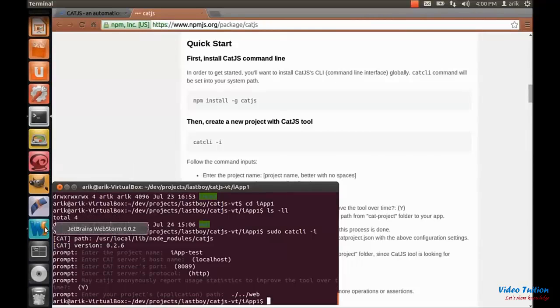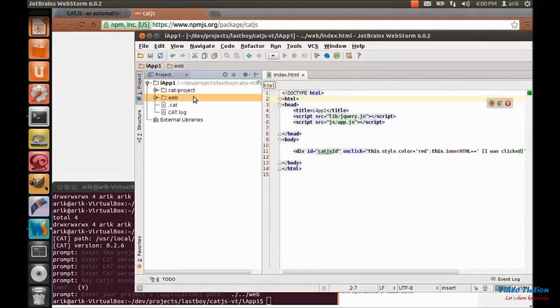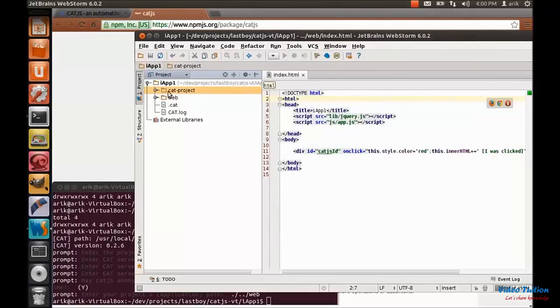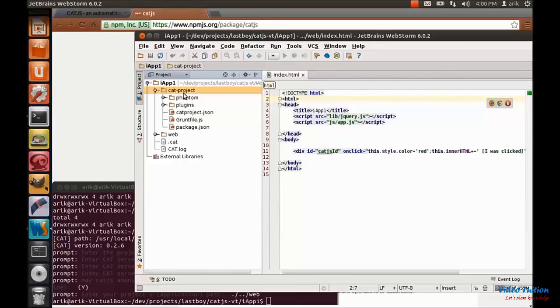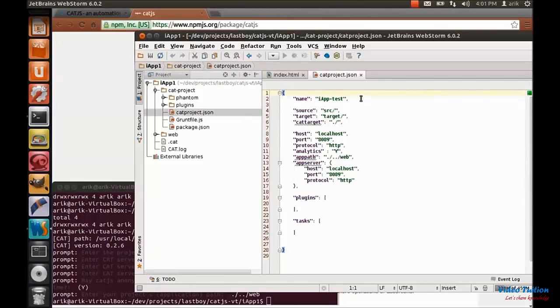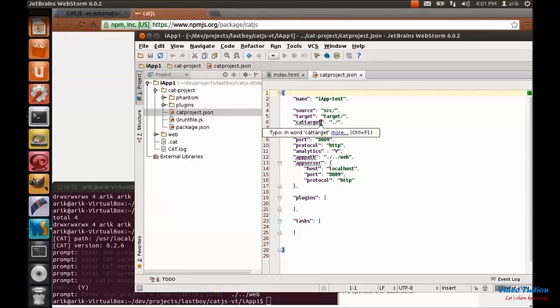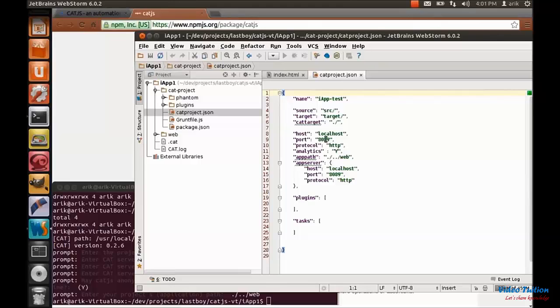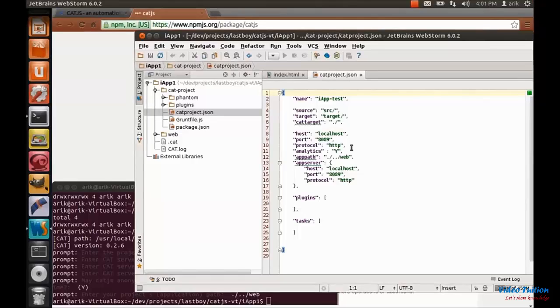And now I will show you that CatJS has created for us a folder named cat-project. And inside you'll find everything you need for creating your test deployment. Cat-project.json is the most important file. It represents your project. And you can see everything that we filled in the prompt in that file. You can go ahead and modify it if you need.